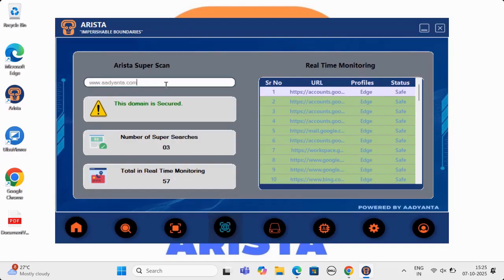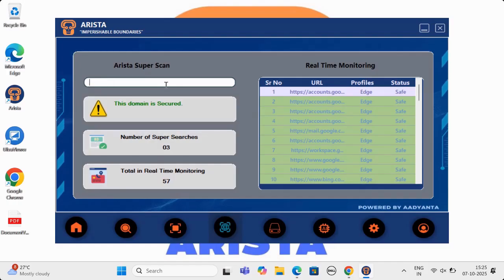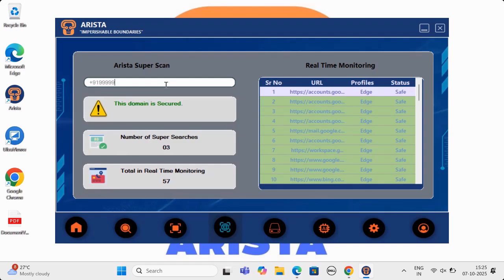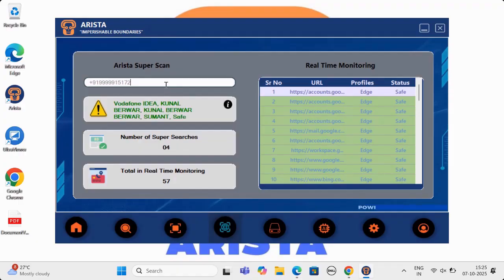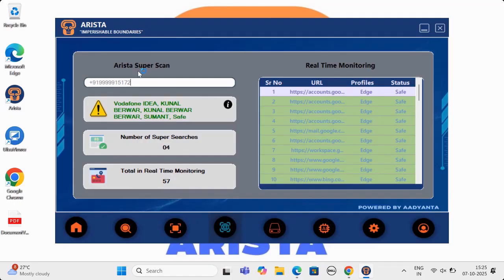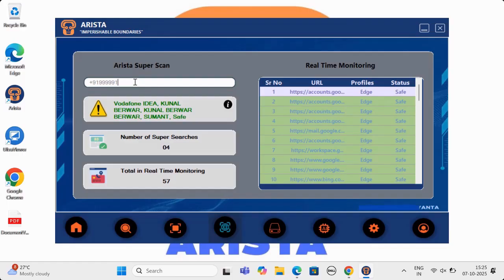Arista SuperScan is not limited to websites. You can search for any number globally and Arista will tell you whether the number is scam, spam or safe. Remember, Arista not only identifies spam, but also identifies scam numbers, which Arista app, when installed in a mobile phone, can predict and inform the user, which will stop cellular scams, biggest problem across the globe.